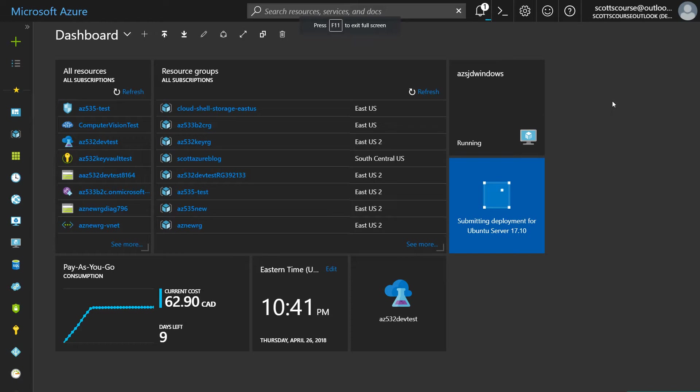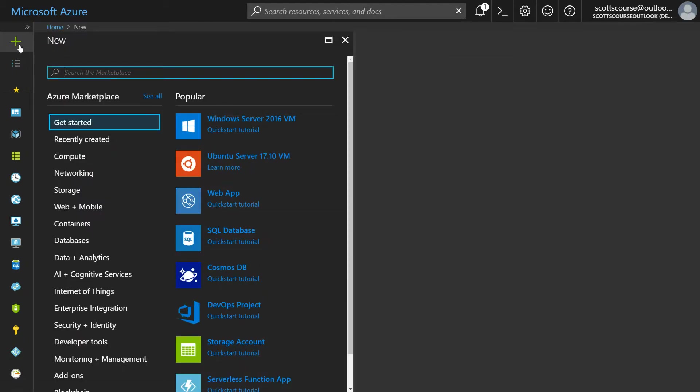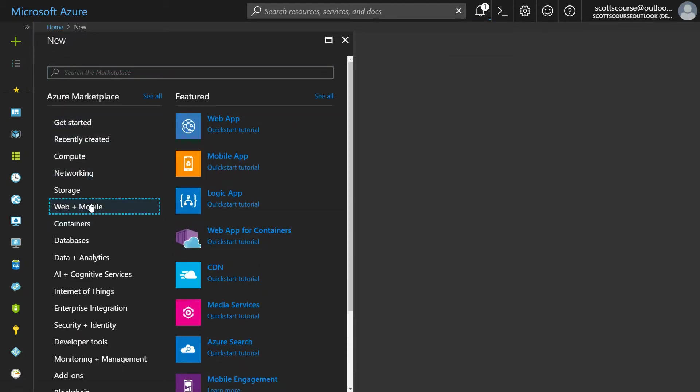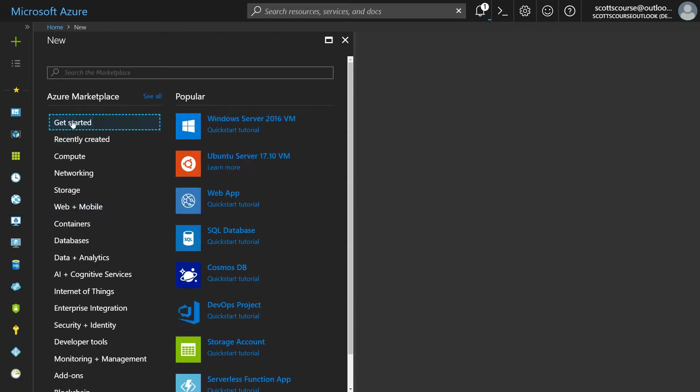Let's switch over to the portal. The URL is portal.azure.com. So this is the Microsoft Azure portal. I'm going to go over to the plus sign. Now we have a number of categories. One of them is web plus mobile and web app is the first option of the web and mobile category.